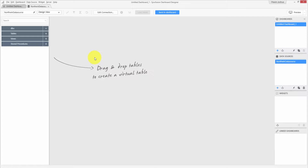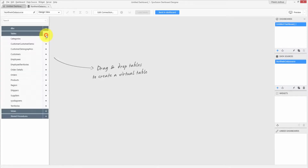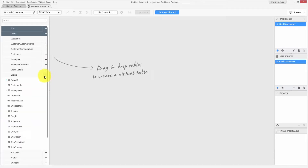This is the data design view where the left pane contains a tree that shows the database schema such as tables, views, and stored procedures. Let me expand this node and check the list of tables. You can further expand the node and check the list of fields associated with a particular table.